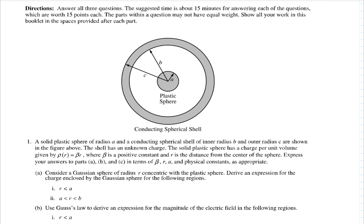With question one, we have this solid sphere of radius A — that's the inner sphere — and a conducting shell of inner radius B and outer radius C. The shell has an unknown charge. The plastic sphere has this charge distribution: rho is a function of R as given, and we want to express our answers in terms of those given quantities. We're going to consider a Gaussian sphere of radius R, concentric with the plastic sphere, to derive an expression for the charge enclosed.